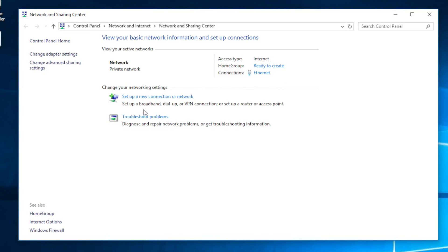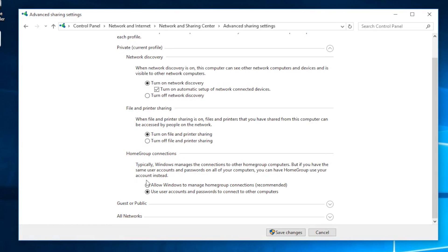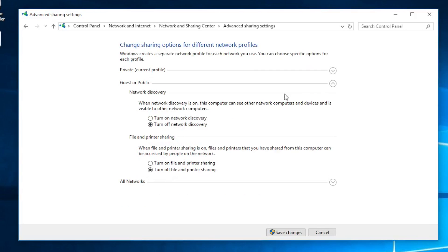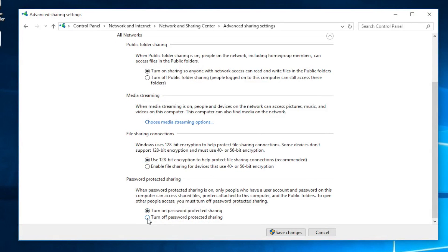Once we're here, go ahead and click Change Advanced Sharing Settings and follow my steps. Turn on everything: turn on network discovery, turn on file and printer sharing, and allow Windows to manage HomeGroup connections — that's the recommended setting. Over here on All Networks, click it and turn off password-protected sharing.